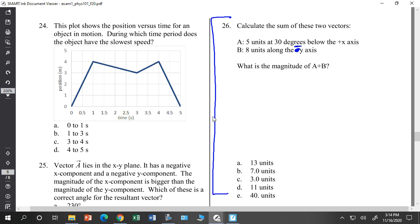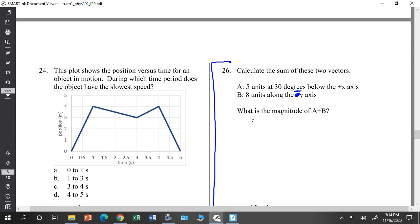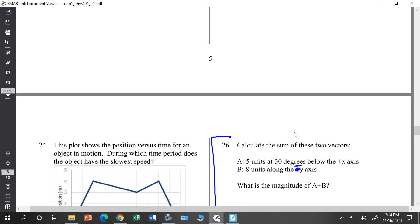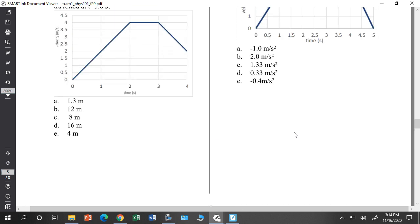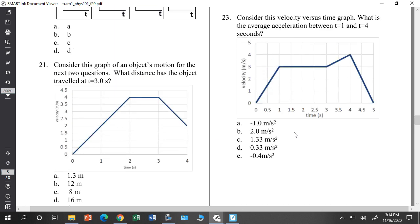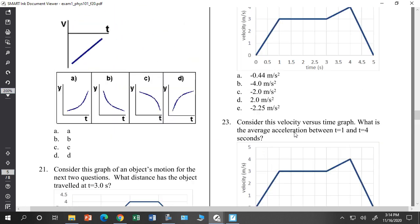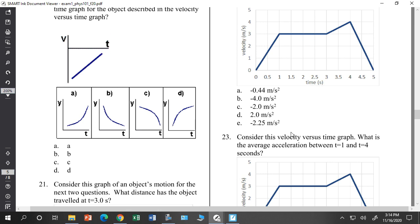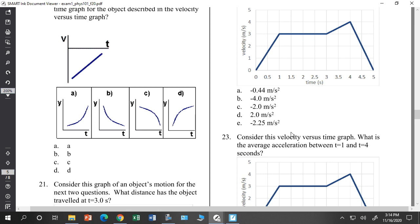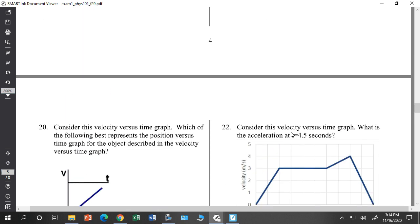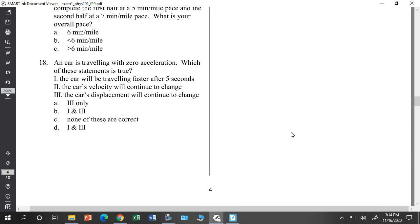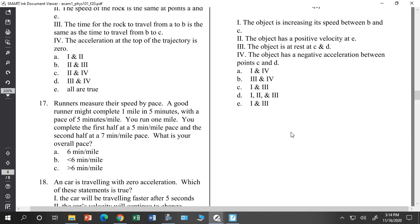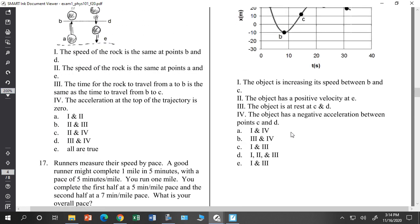Make sure you can add vectors — that's really important, and it'll help you in chapters 3 and 4. If you're good on graphs and vectors we can move on to exam 2, and we can come back if you want.